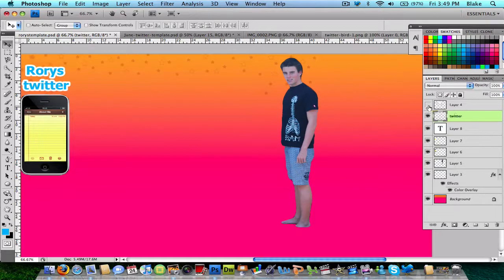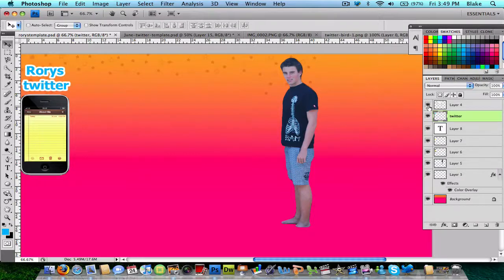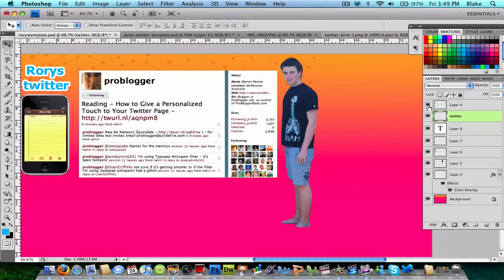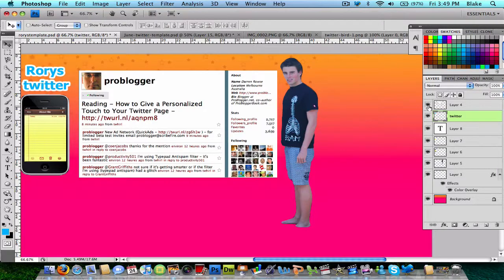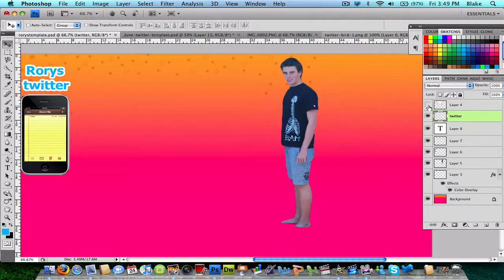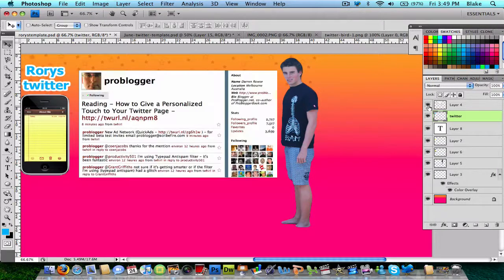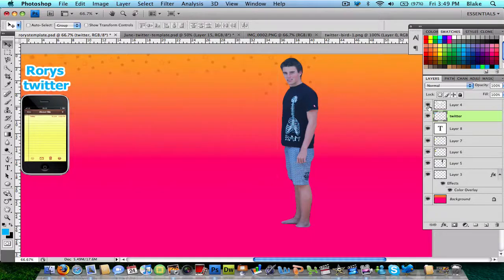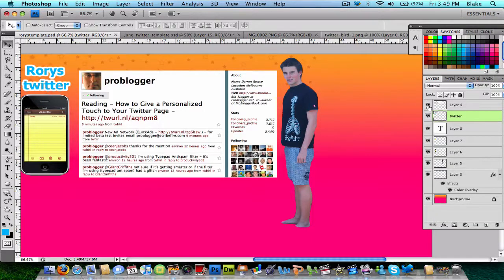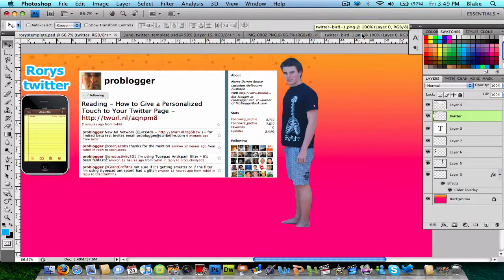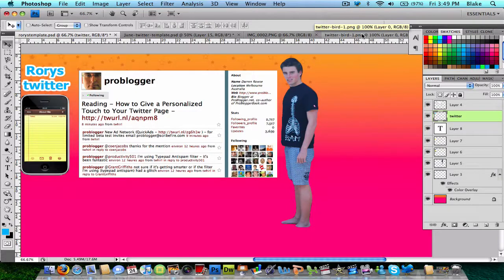Then just upload it to your Twitter. Just remember to, if you're using a template like this, remove that so that it won't show up anywhere on your page. I'm just using it as a guideline to where things should be.